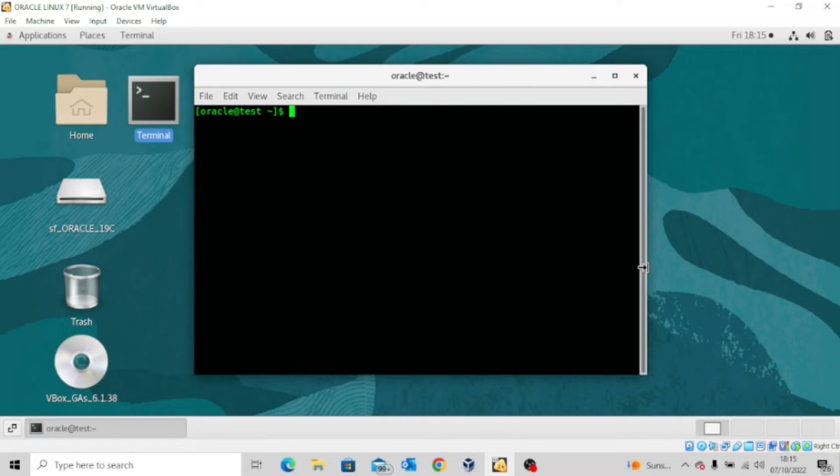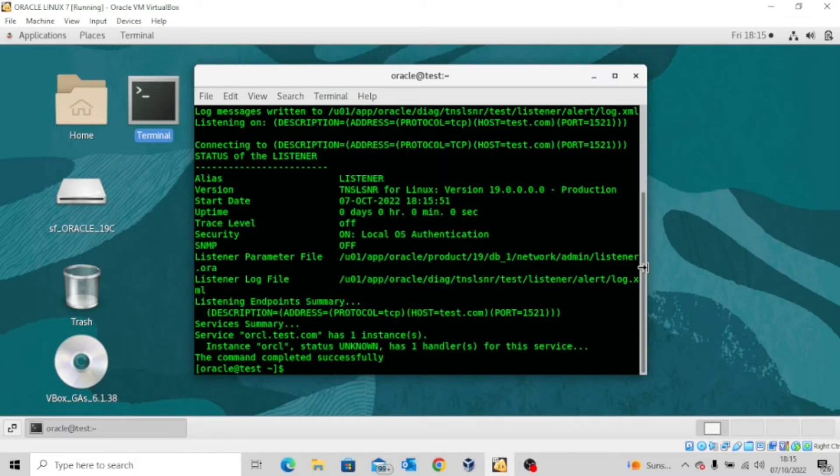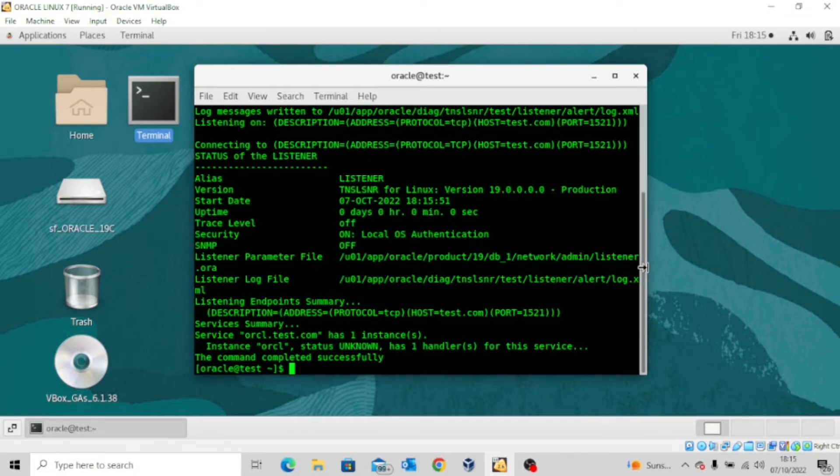So first things first, I'm going to start up the listener using the command lsnrctl space start. Now the listener is up and running.